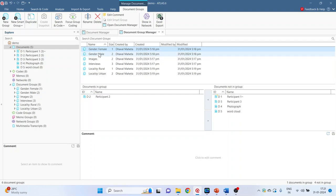So the group is gender female. Participant 2 is in this group. Participant 1, 3, photograph and word cloud are not in this group.